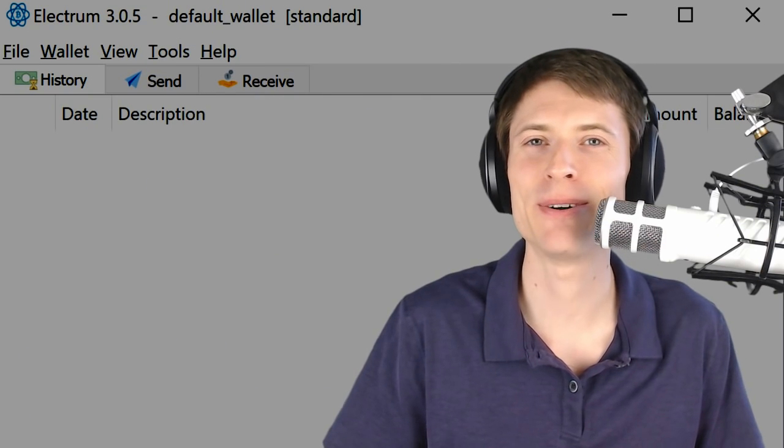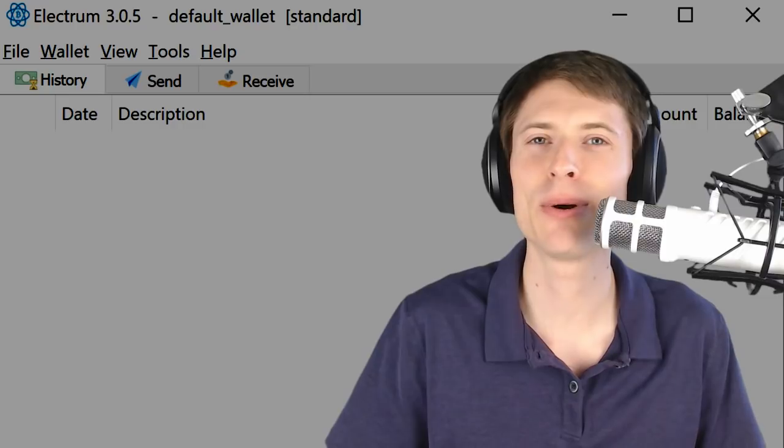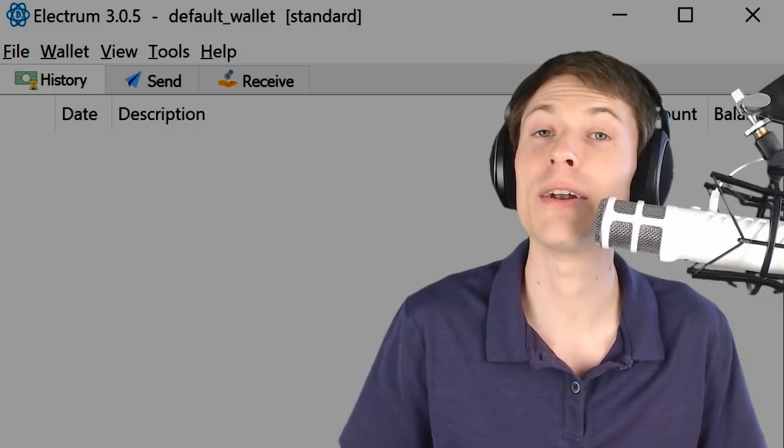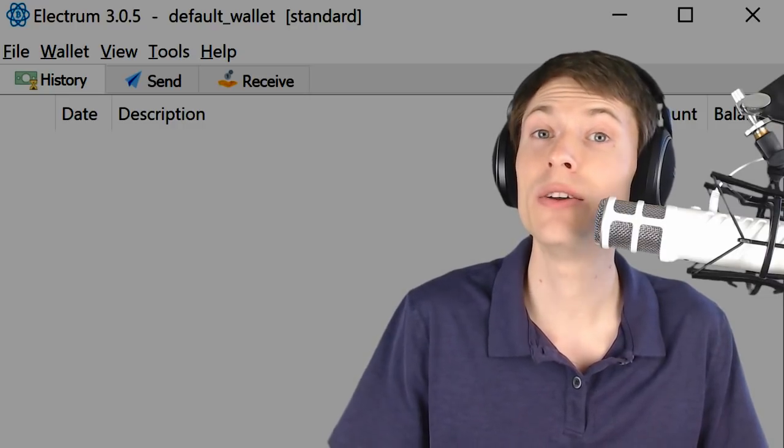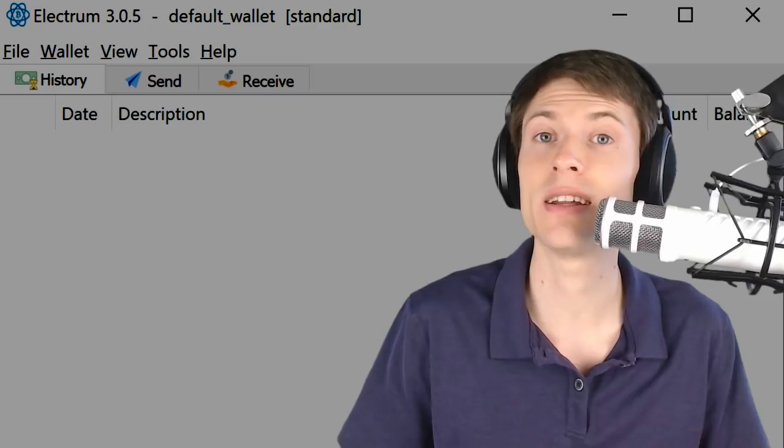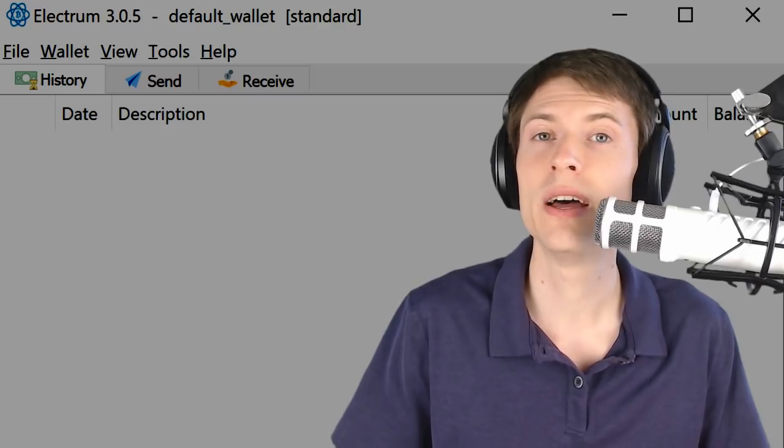Welcome to One Minute Crypto, I'm your host Chronos and today we're going to walk through how to get Bitcoin Gold out of Electrum, using an Android app called Coinomi as an extra tool.